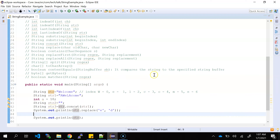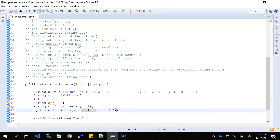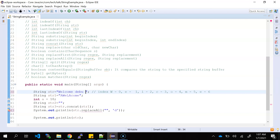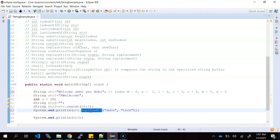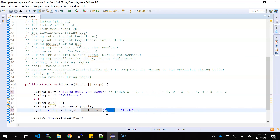If you want to replace all occurrences in a string, you use replaceAll. For example, wherever 'debu' appears, it will be replaced with 'take' throughout the string. replaceAll takes a string and also accepts regular expressions. If you don't know regular expressions, that will be covered in a different section.